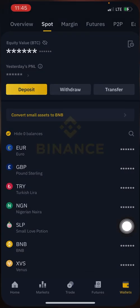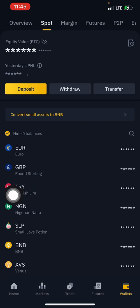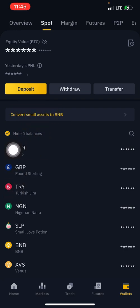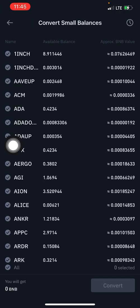So going straight to the point — to actually do that, the first thing you need to do is click on 'Convert Small Assets to BNB'.